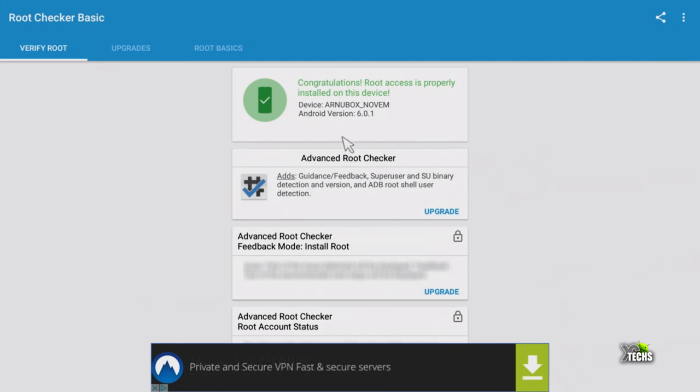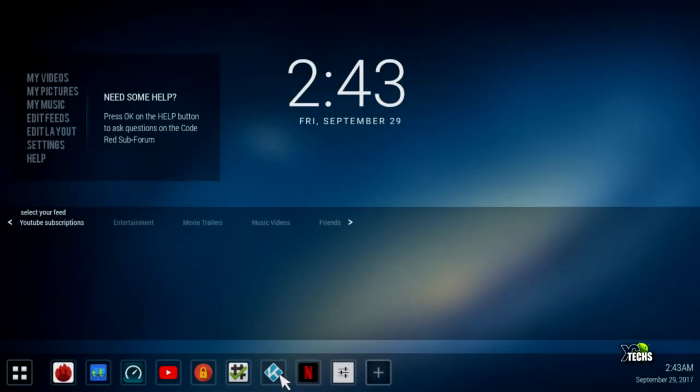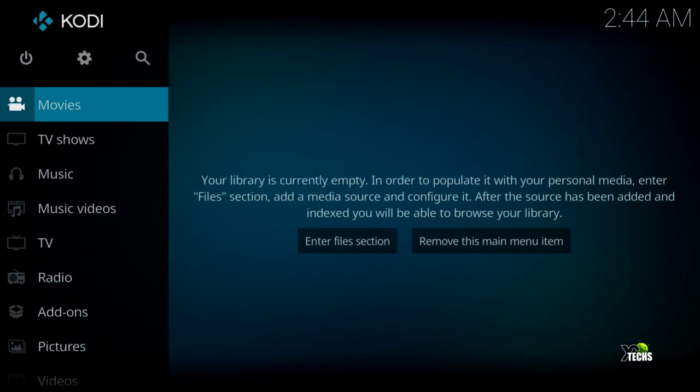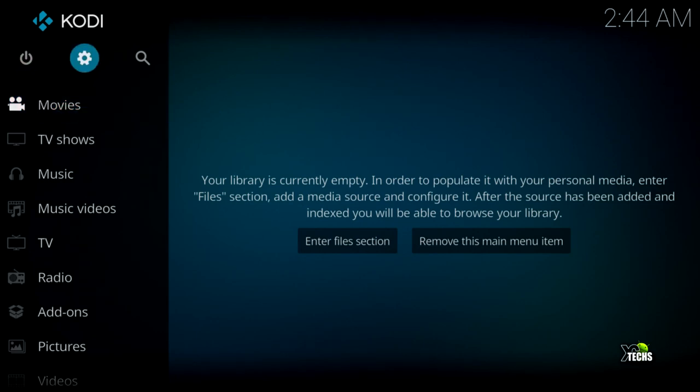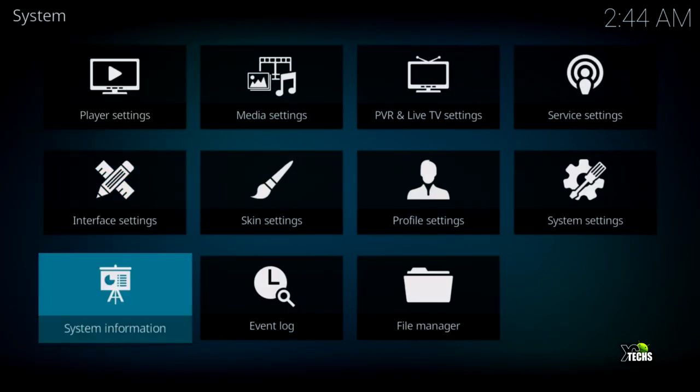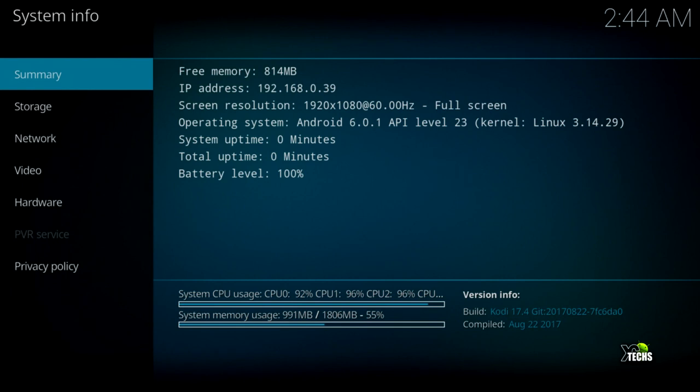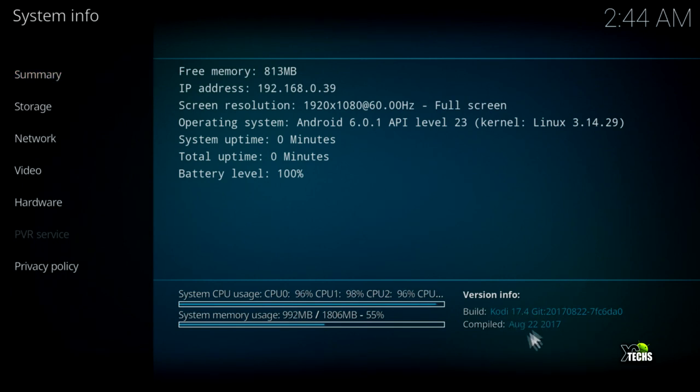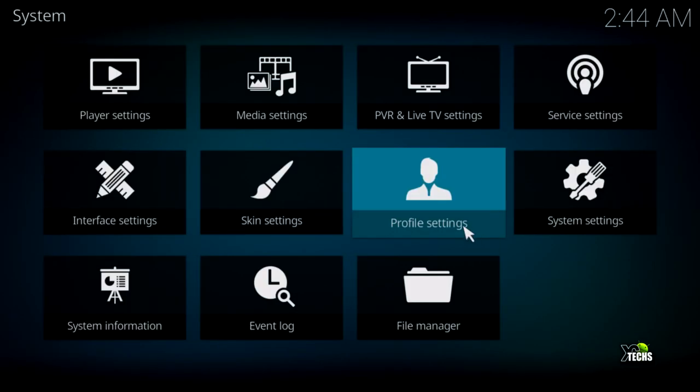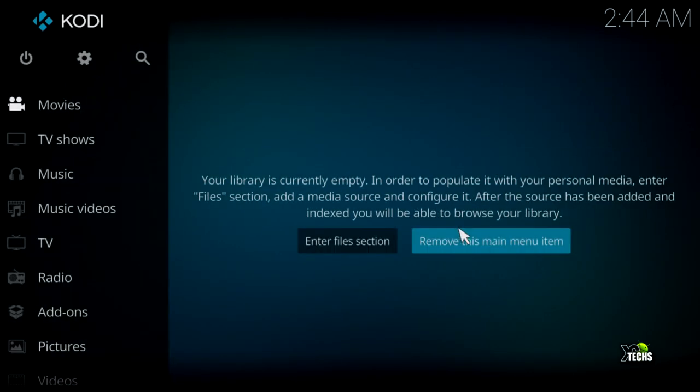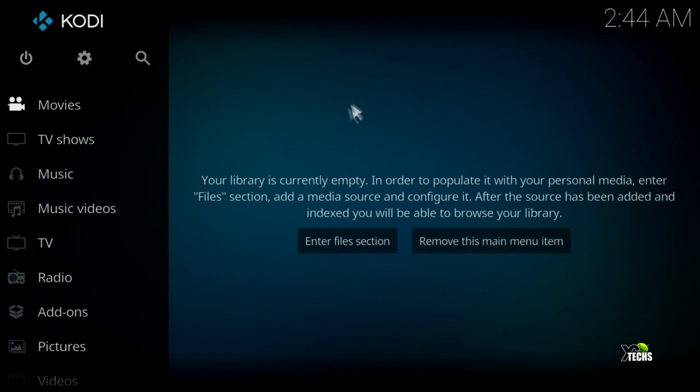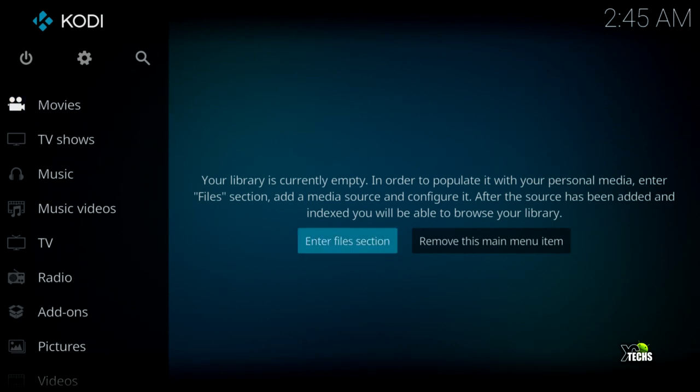Next we tested Kodi. Going to settings and system information shows Kodi 17.4 compiled on August 22, 2017. The box came with Kodi 17.3, but we updated it through Google Play Store to 17.4, the latest version.